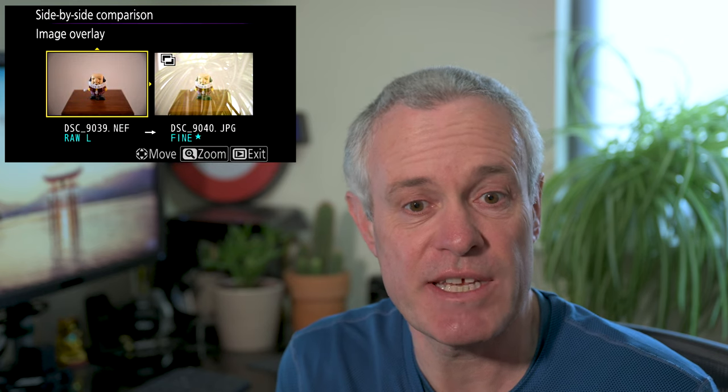As with other functionality, if you want to see any of the images in a larger format you can hit the button with the magnifying glass with the plus in it, and when you hold it down the image you've selected will be shown in full size on the LCD or in the EVF.